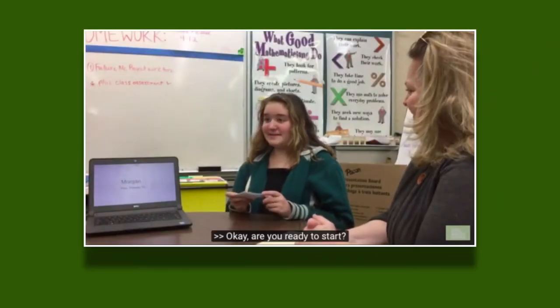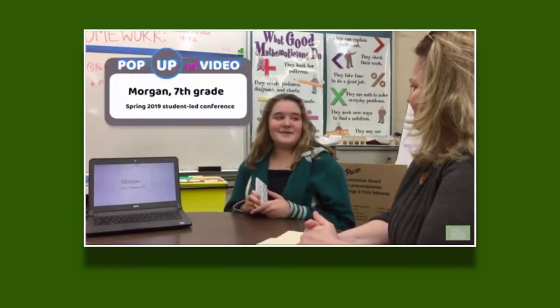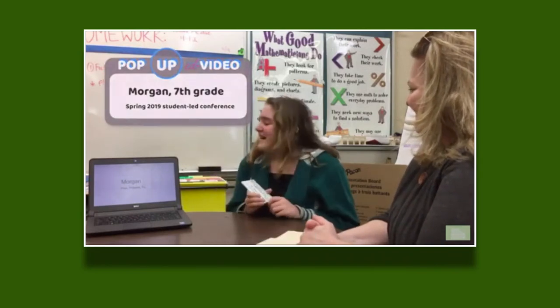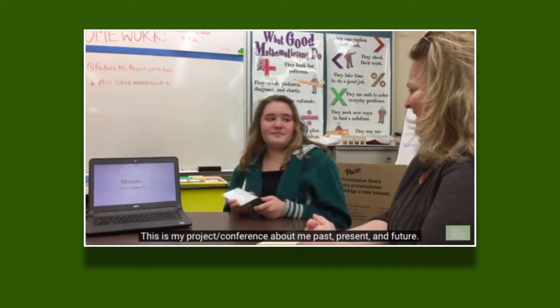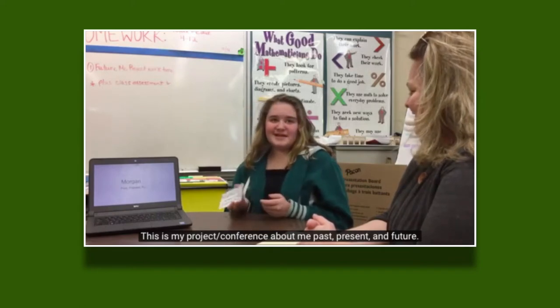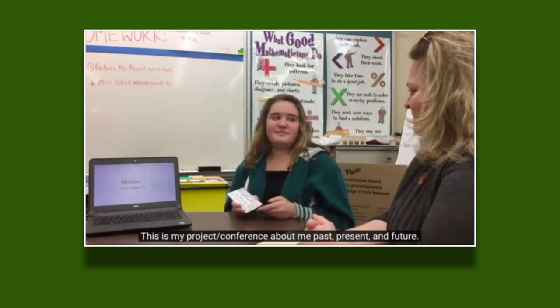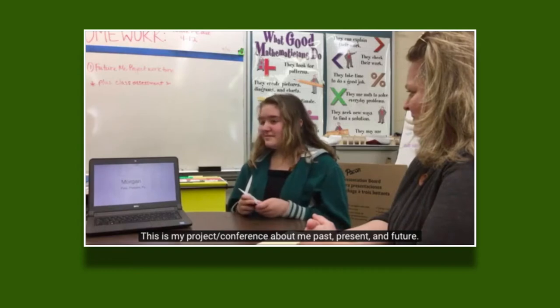Here's one we made earlier. I'm ready. Okay, so hi, I'm Morgan. This is my project slash conference about me past, present, and future.